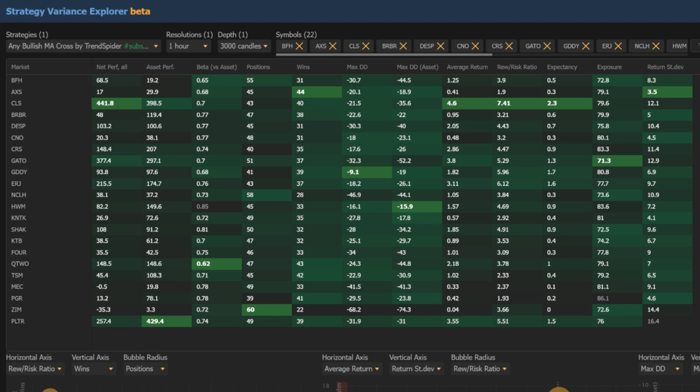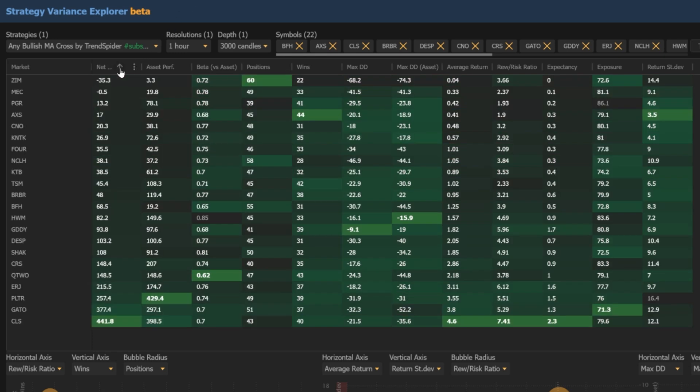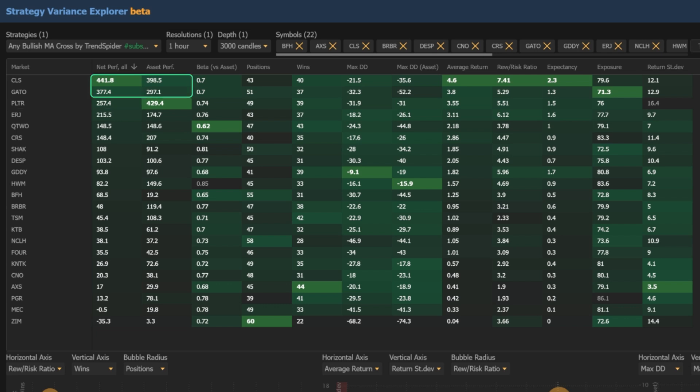This metric tells us the total return of the strategy over the defined period of time, and we can use it to hone in on a few key names within our list. The best value per metric is highlighted in bright green, and we can use the filtering tool to bring the names with the highest returns to the top so we can easily make comparisons. Clearly, CLS, GATO, and PLTR offer the highest total return of the group. In the case of CLS and GATO, the strategy beats buy and hold as well as offers a higher average return and reward-to-risk ratio per trade.